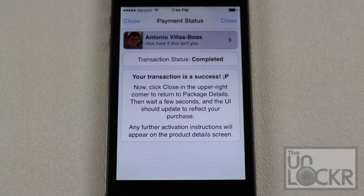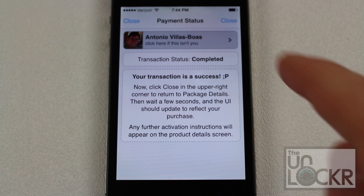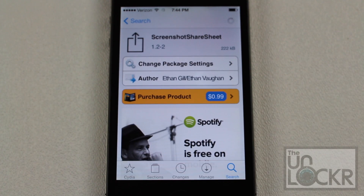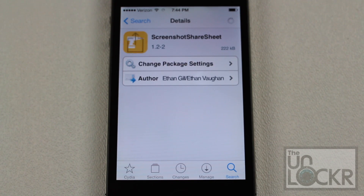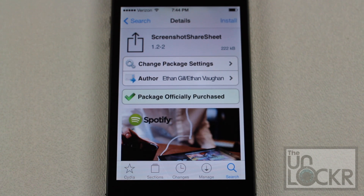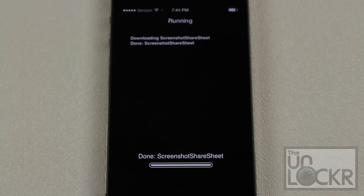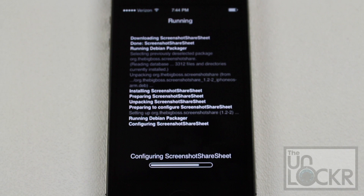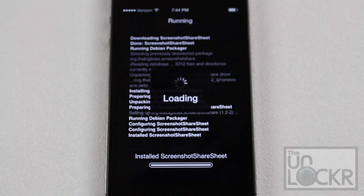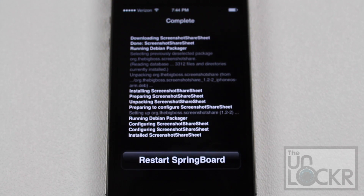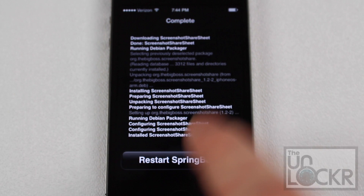Once you've finished purchasing the tweak, tap close on the top right, which will take you back to the screenshot share sheet page on Cydia. At that point, tap install on the top right, then tap confirm again on the top right and let it install on your phone. Eventually it'll ask you to restart your phone — tap that to restart and wait for it to restart.